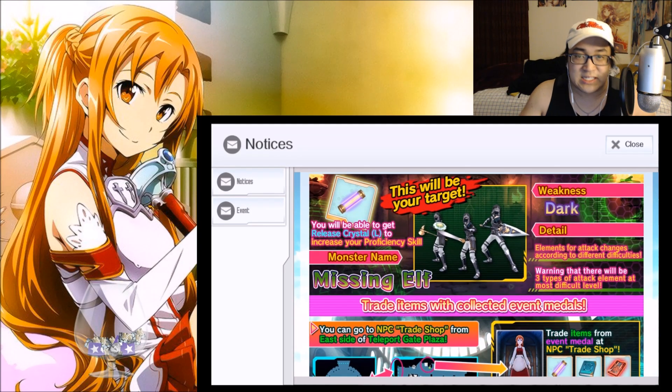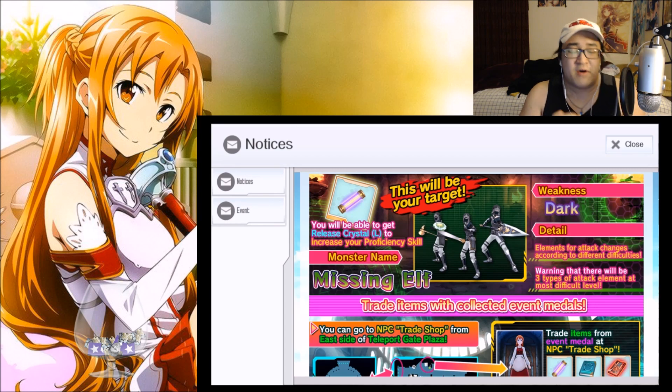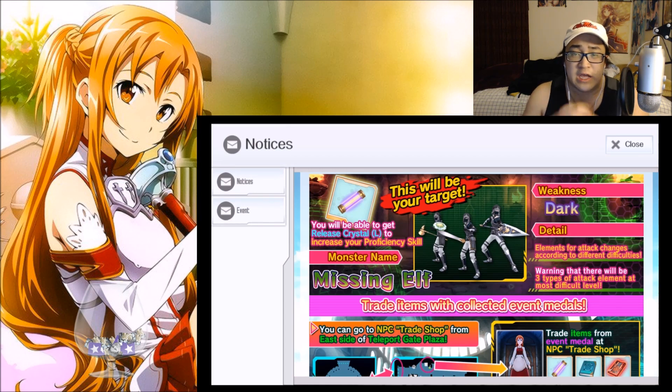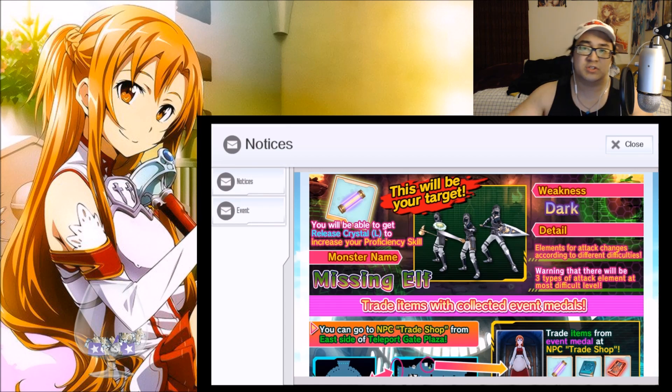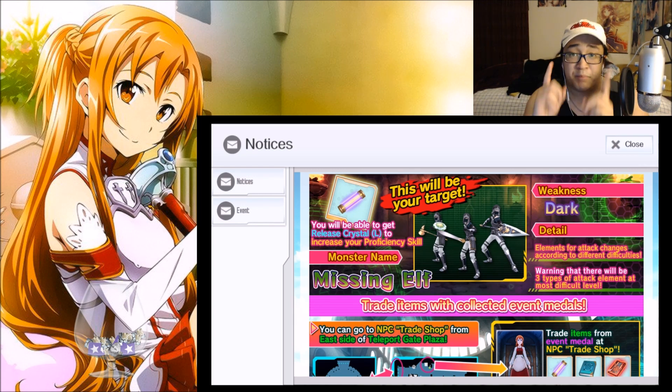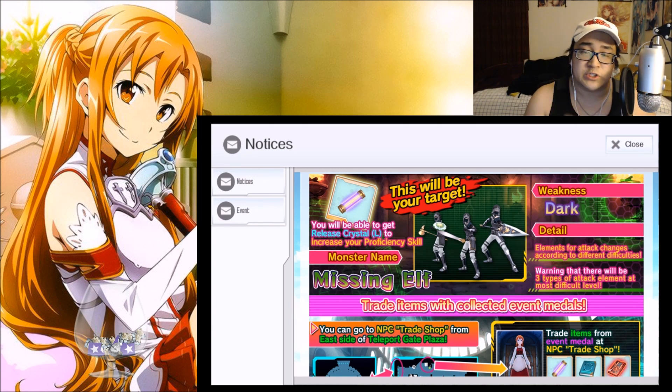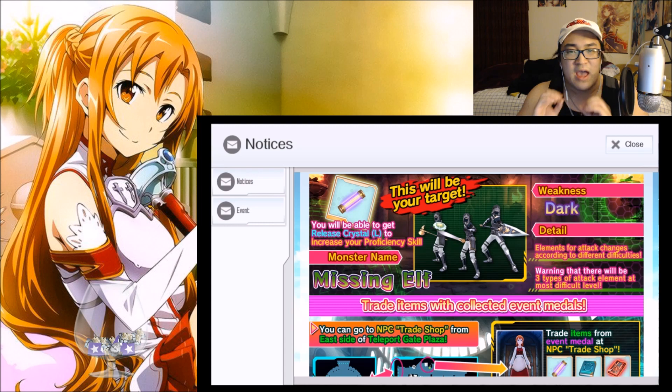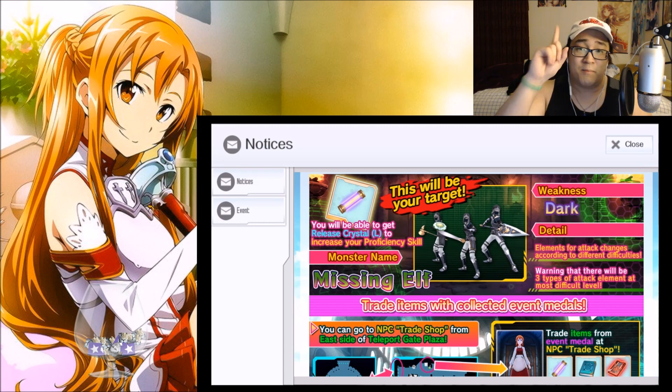With this event, this is going to be focusing on increasing our proficiency skills. Now I have not had the opportunity to go over the proficiency skills for each weapon, but that will come in due time, so just bear with me and we will get those videos out there.